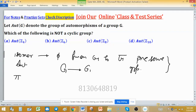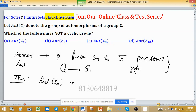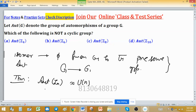There are some important facts and theorems related to automorphisms. The automorphism of Zn is isomorphic to U(n). This is a very important concept to solve this problem — for every integer n, the automorphism group of Zn is isomorphic to U(n).